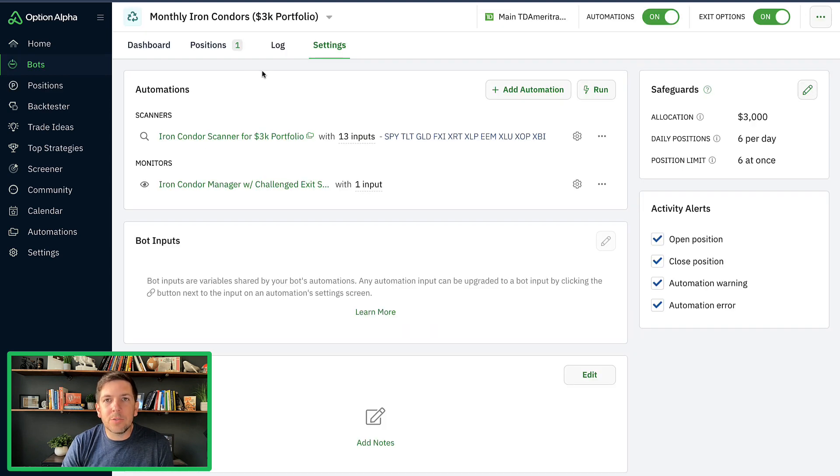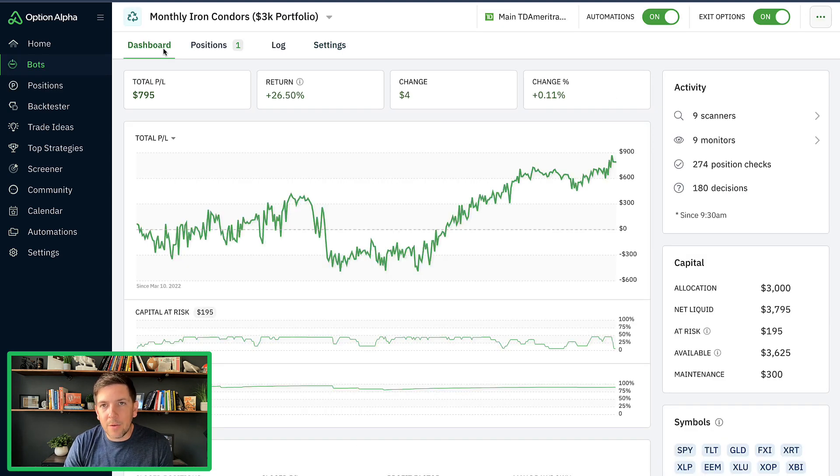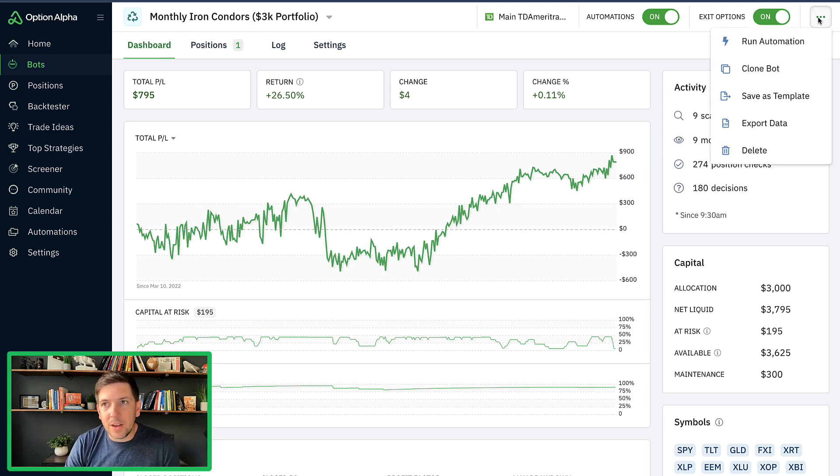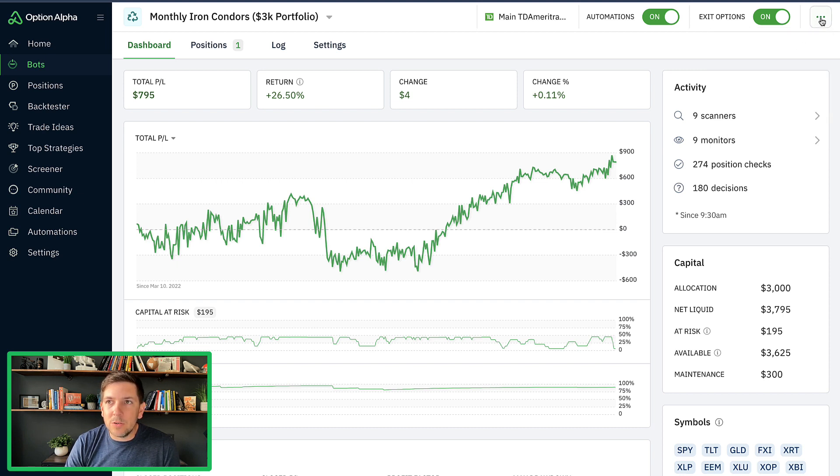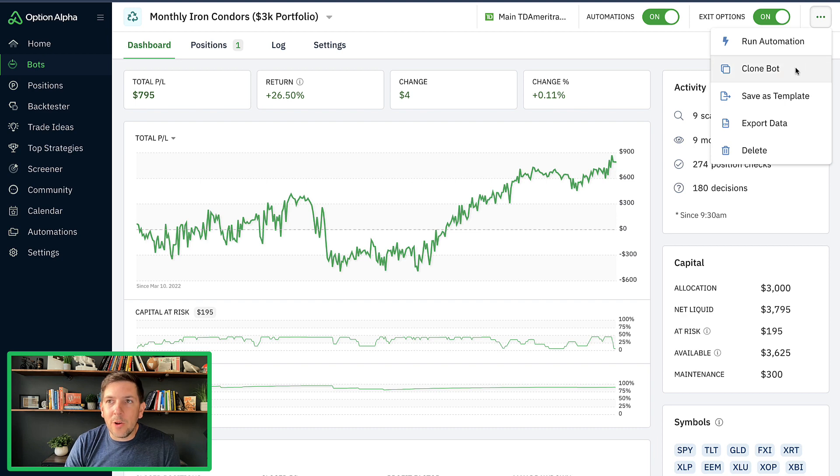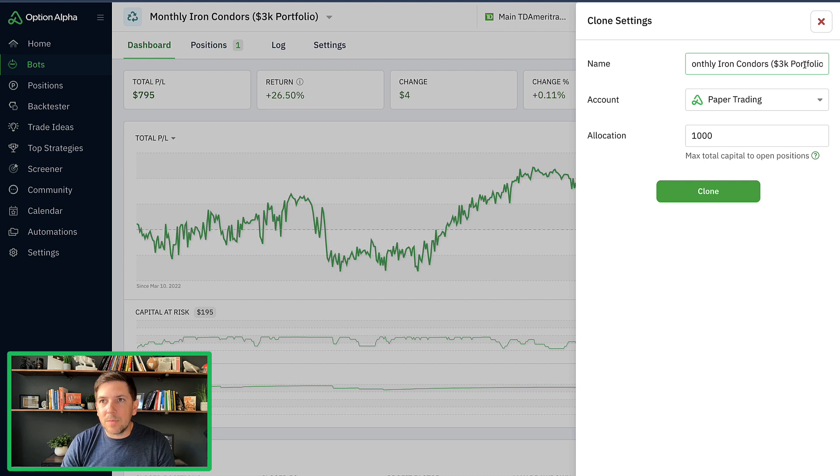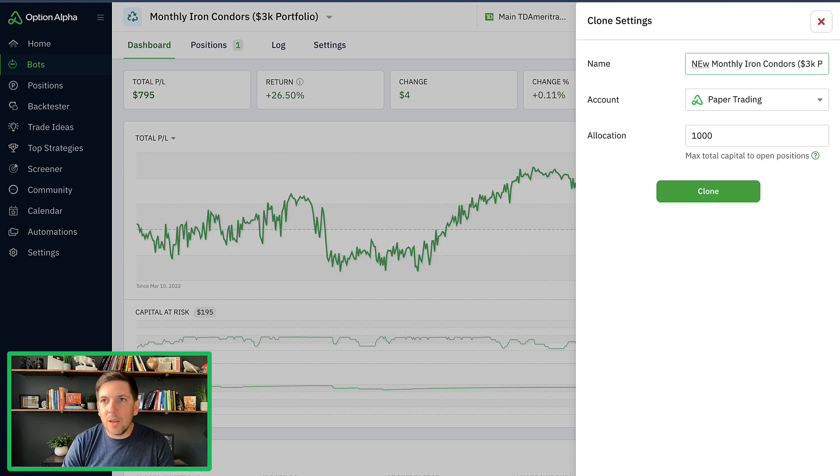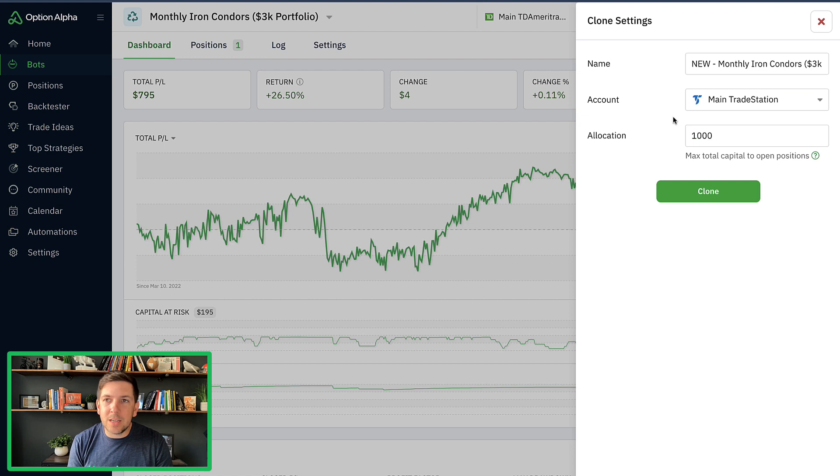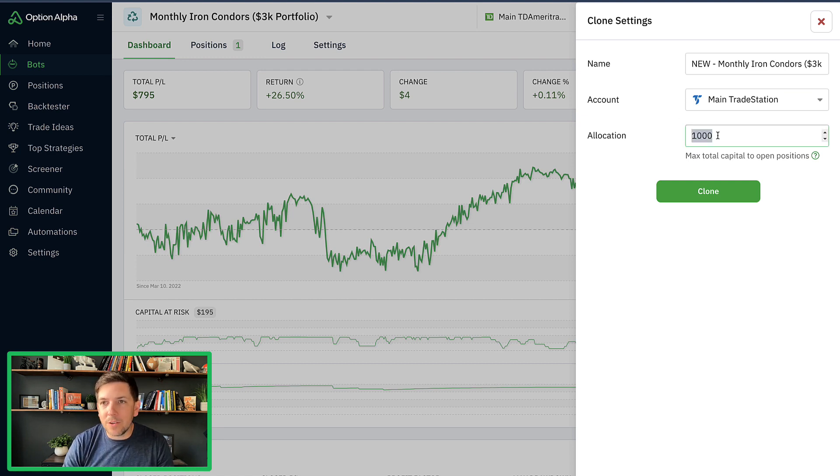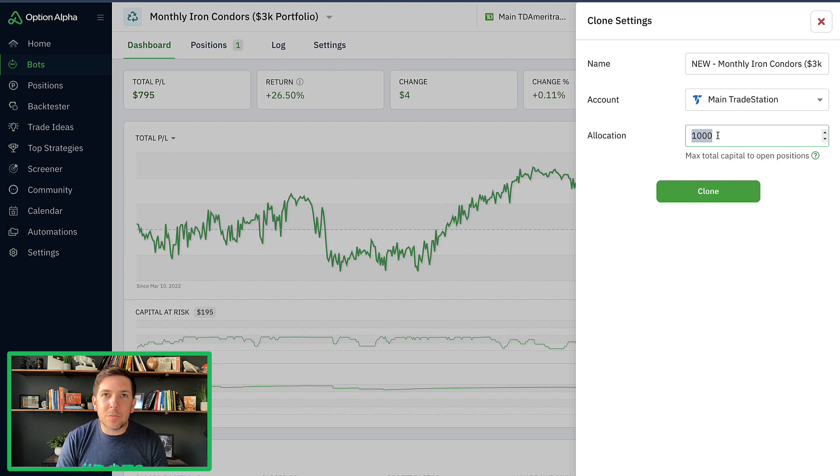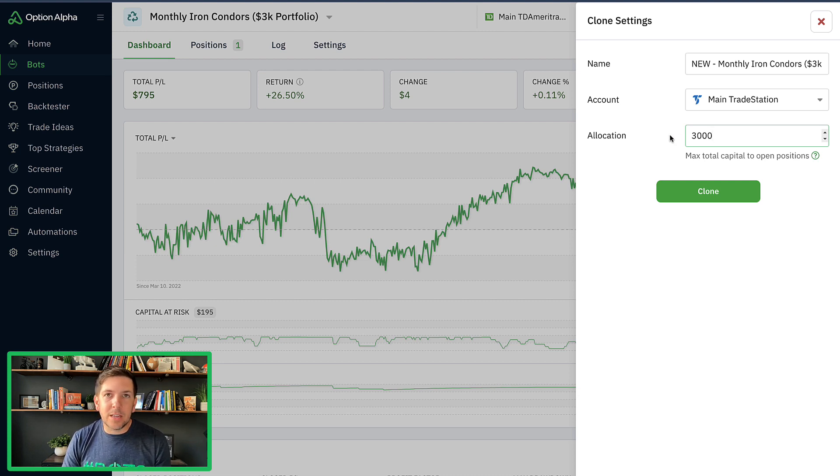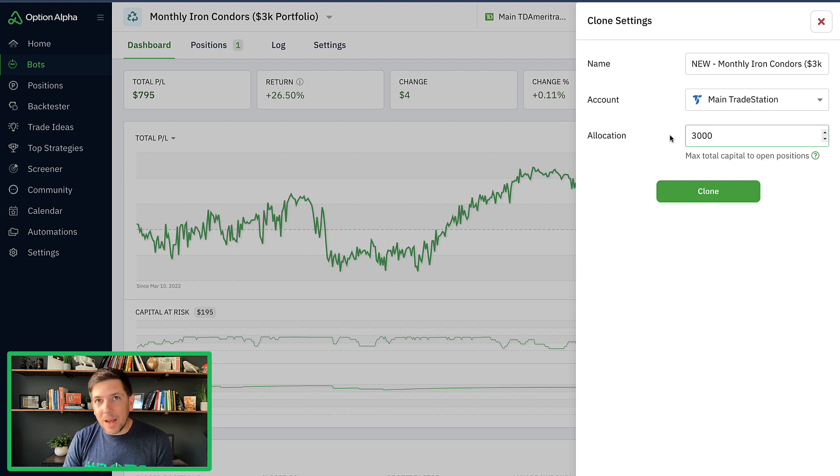So here's what we're going to do to move the entire bot and reconnect it to a new broker. All you have to do, and I'm going to do this with you guys right now, is I'm going to go ahead and clone this bot. I'm going to go up here to my settings and clone this bot. I'm going to call it my monthly iron condor portfolio. I can call this something like new at the beginning, just so I know it's the new one. Then I'm going to connect this to a different broker. This time I'm going to move it to my TradeStation account. TradeStation has been a great partner for us. They support us, commission free trading for all Option Alpha users.